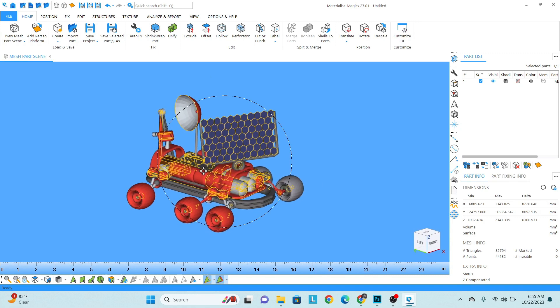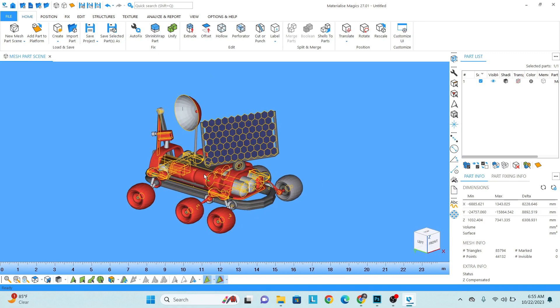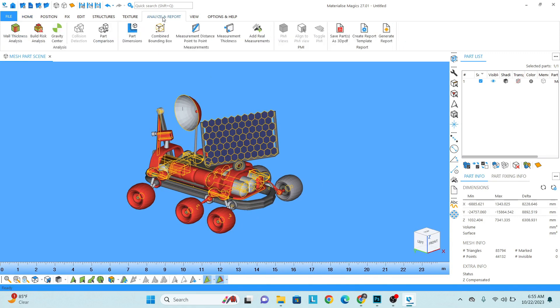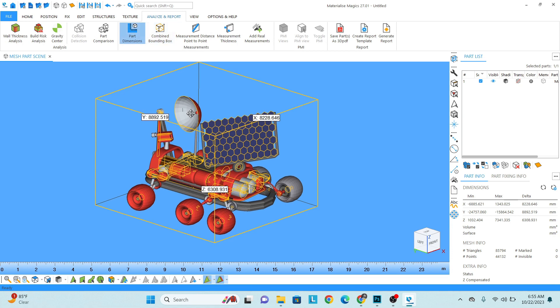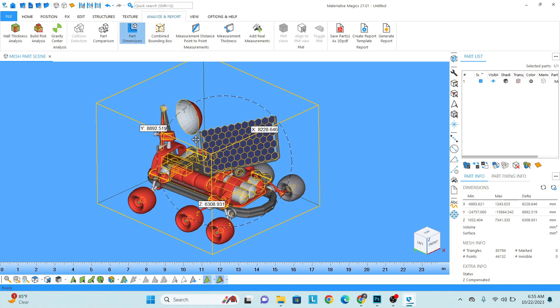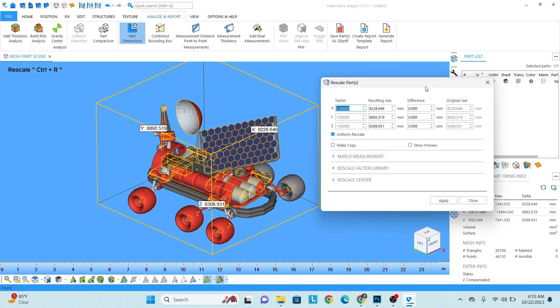So first of all, select the model. Check what is the dimension. I want to rescale the model - this length I want 150. So Ctrl+R to rescale, then select uniform scale. I want 150, apply, close.